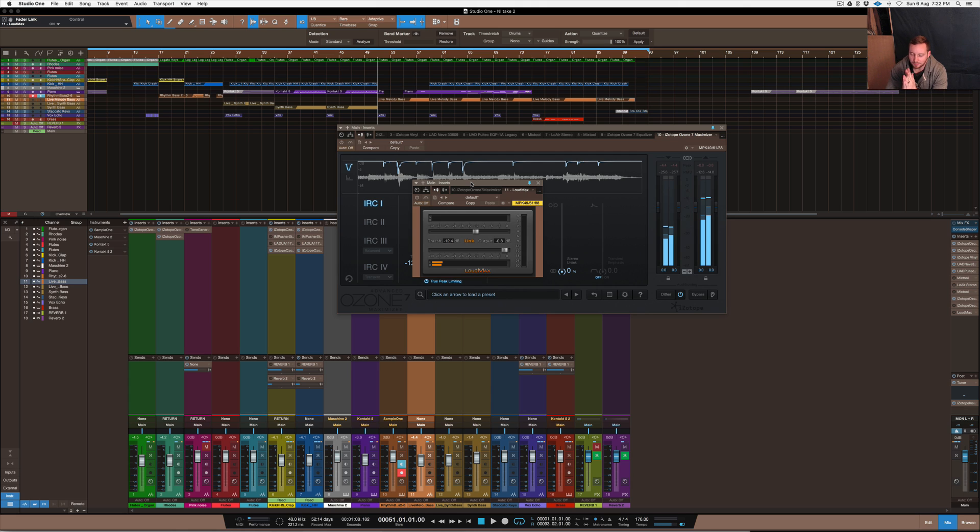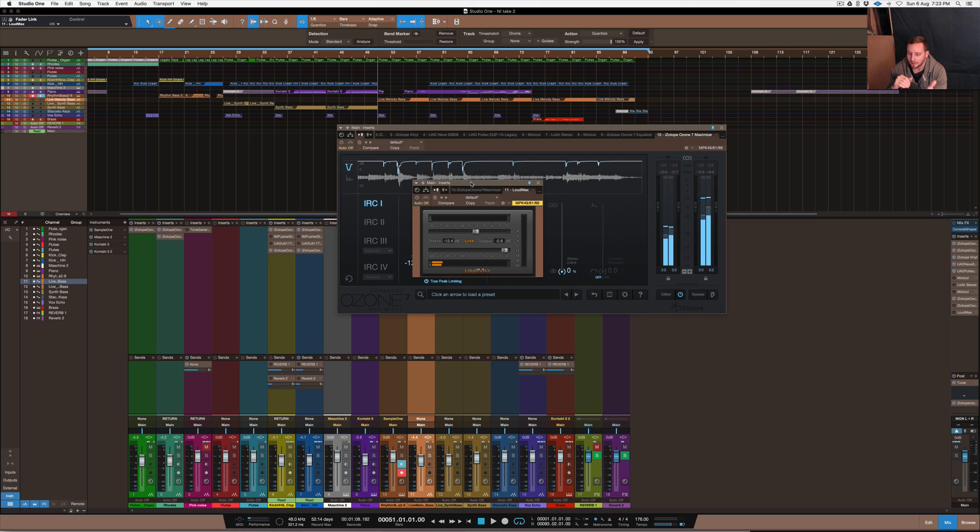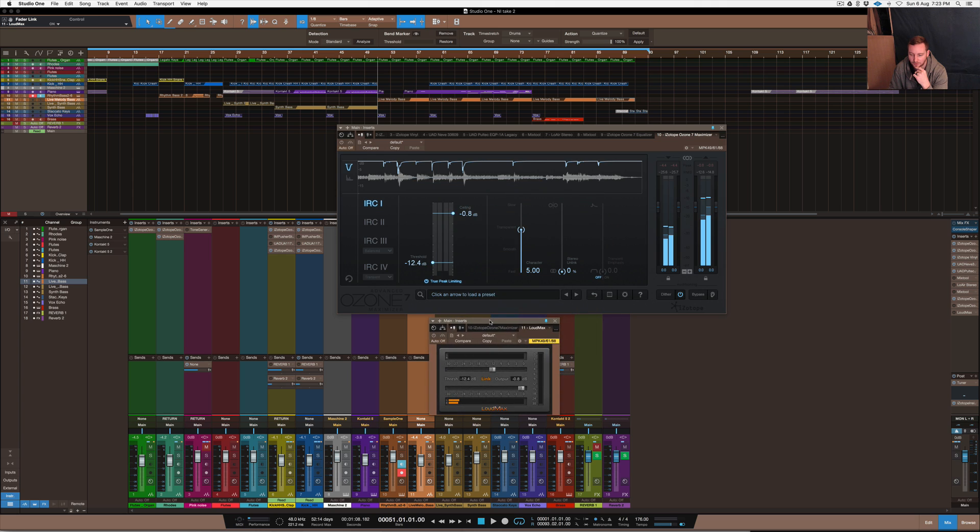To my ears in my studio, I couldn't hear too much of a difference between the IRC1 and this LoudMax, which is IRC1. I've got that chosen on the Ozone 7.